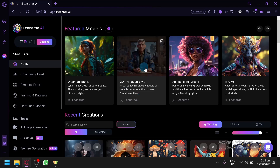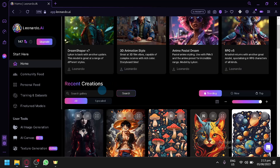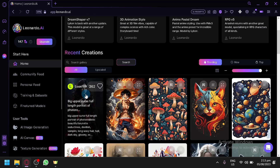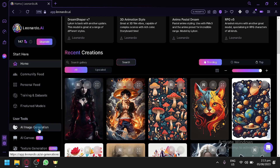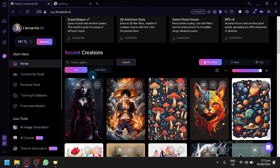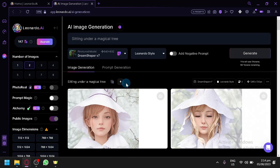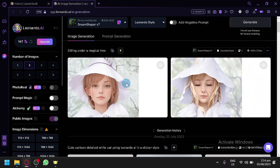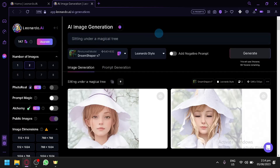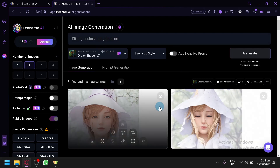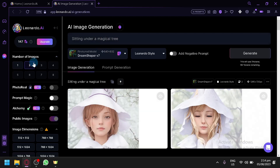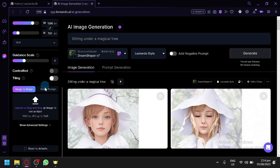For today's video, we will be focusing on the image-to-image feature of Leonardo. To access this feature, you're going to have to open the Image Generation section — simply open it on another tab or this tab. This is where we will be able to generate different types of images. If you're familiar with how Leonardo works, you simply enter your prompt and produce an output. On the left side as you scroll down, you will find the image-to-image option.